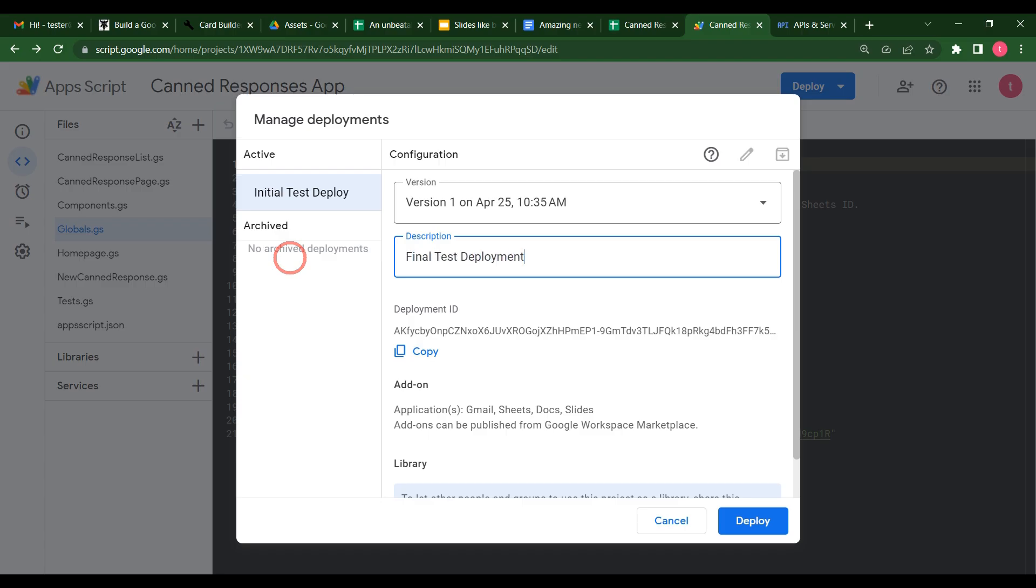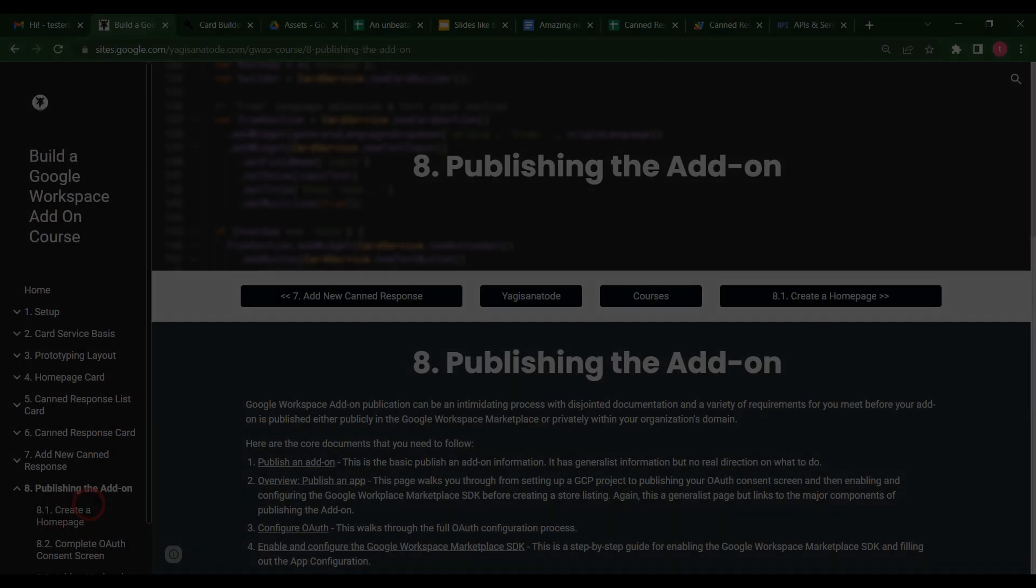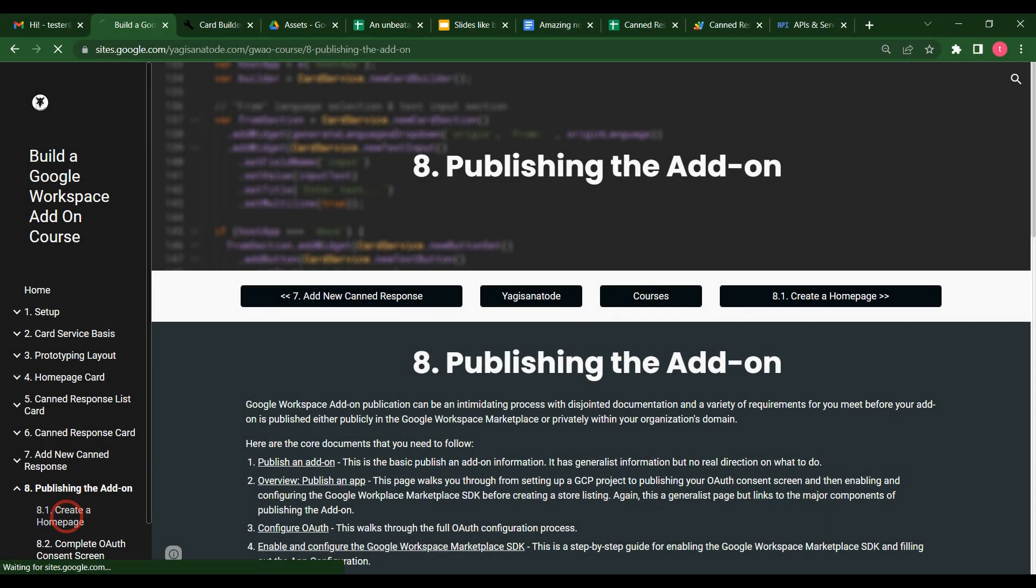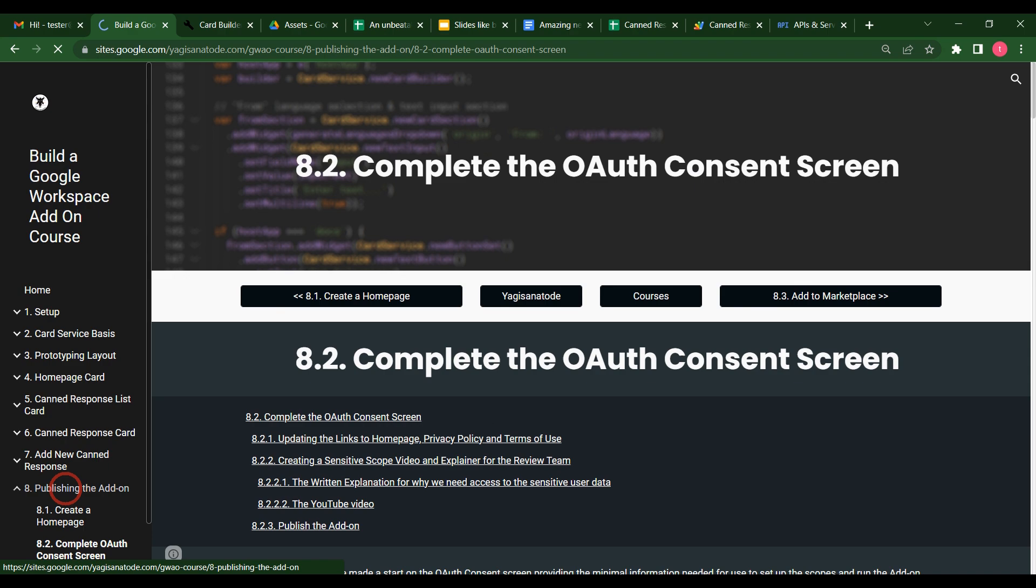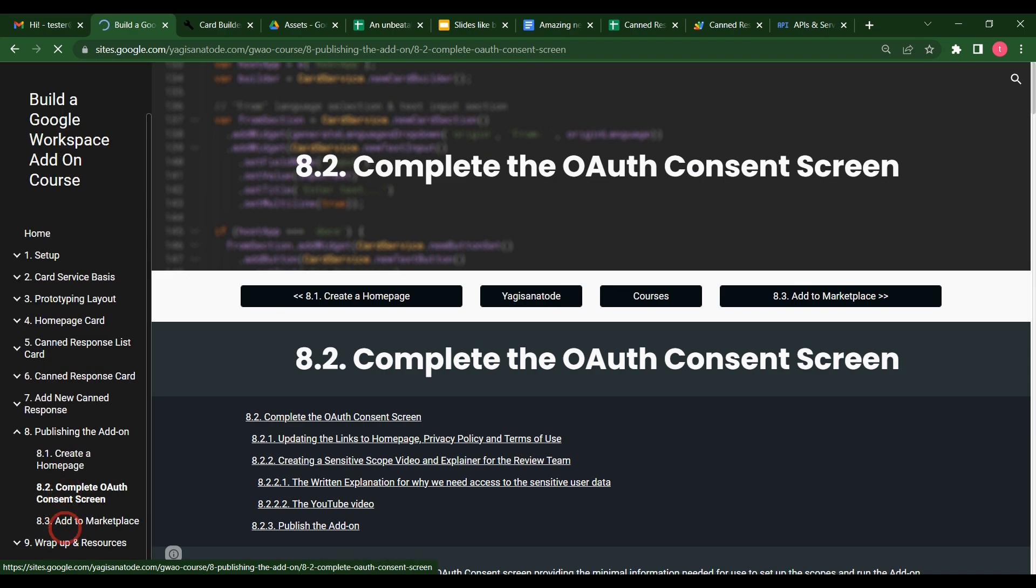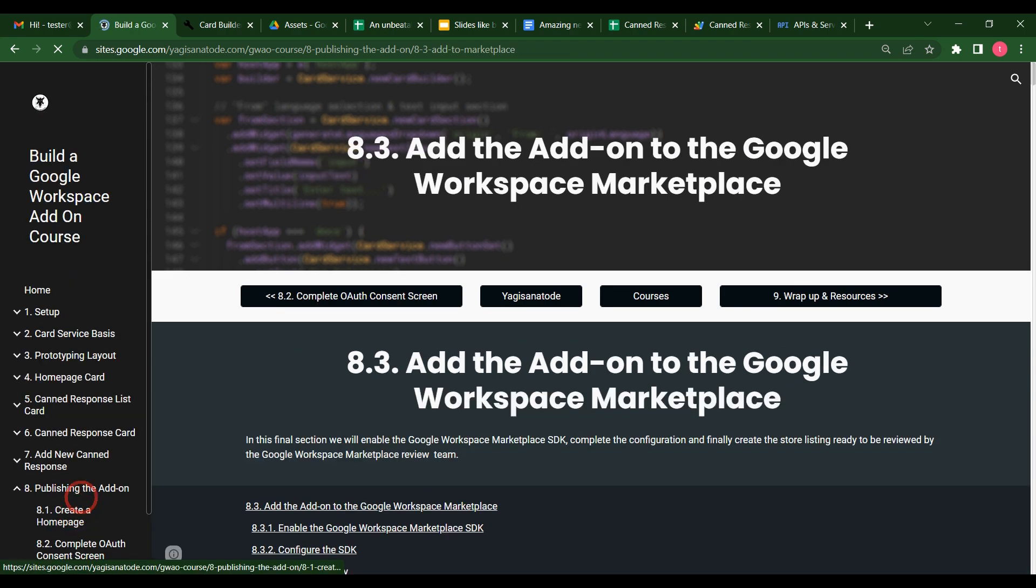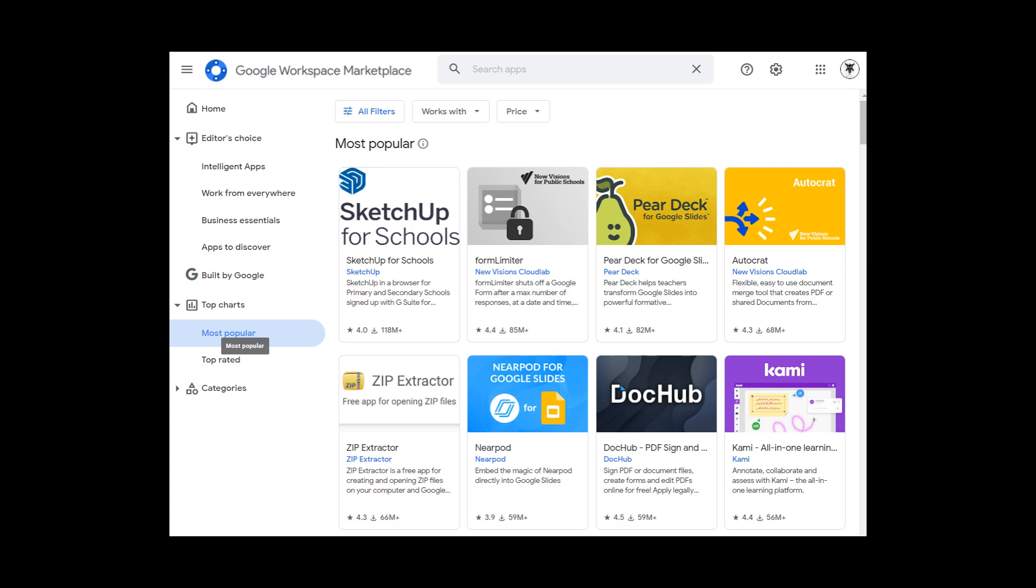Once your add-on is complete and tested, we'll walk you step-by-step through each stage of publishing your add-on either internally within an organization's Google workspace domain or externally for the public in the Google workspace marketplace.